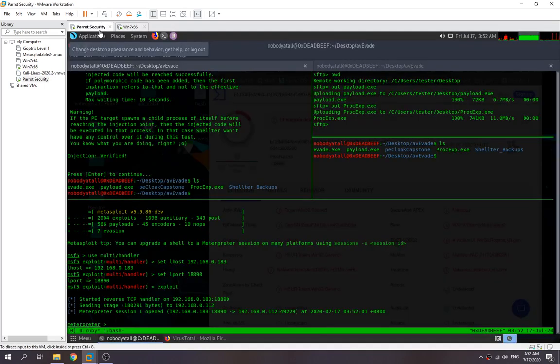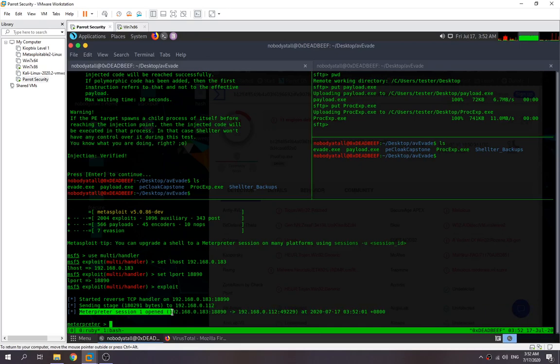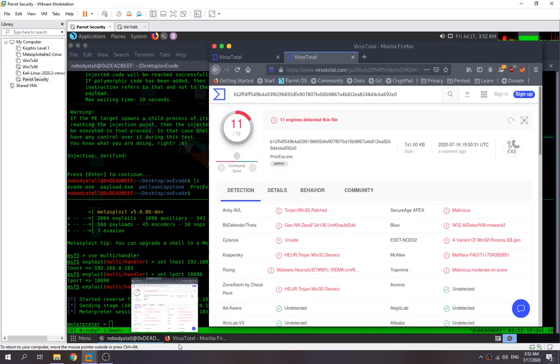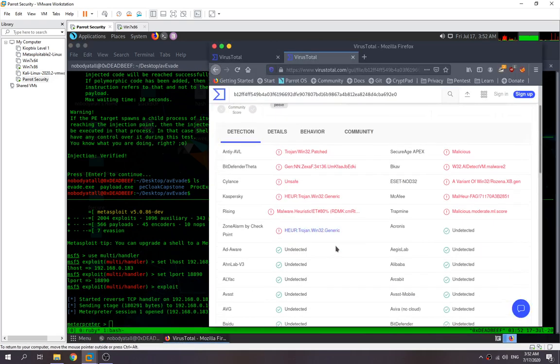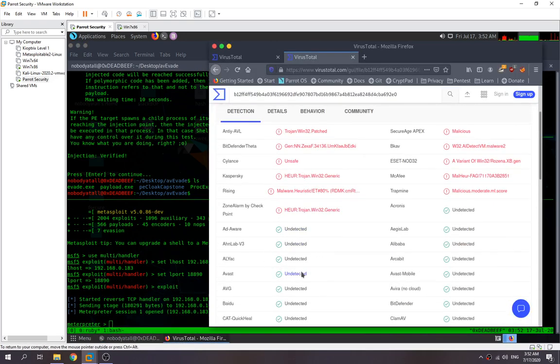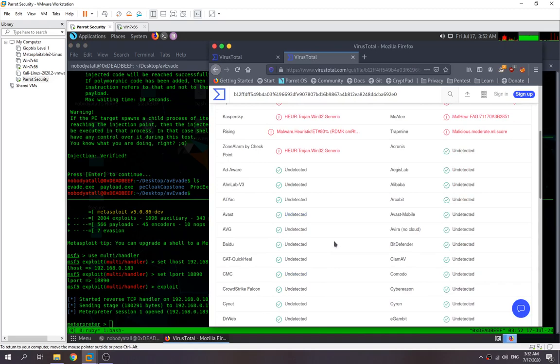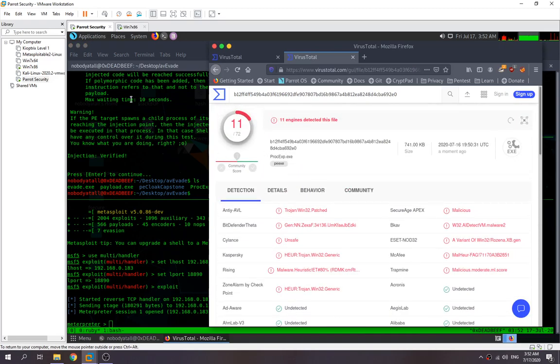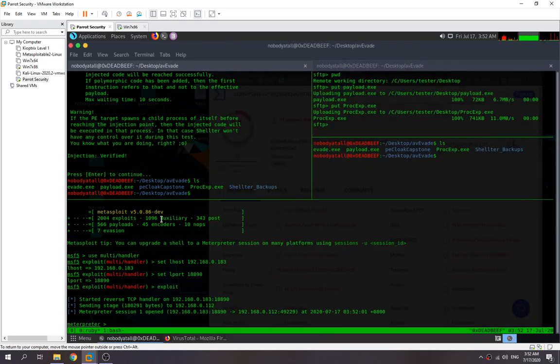So it seems like we're using the Shelter, this payload injector, right? We can get our reverse shell. So we can bypass the antivirus. So this one shows that the result is correct. We can bypass Avira antivirus by using the Shelter.